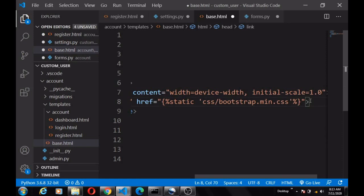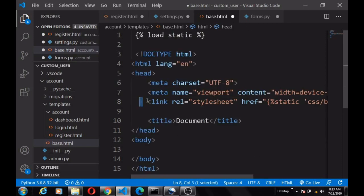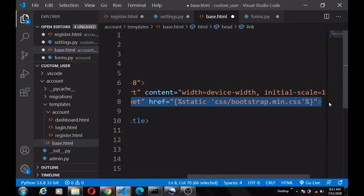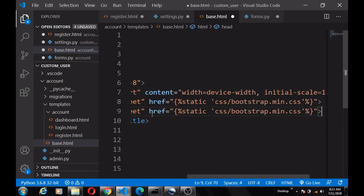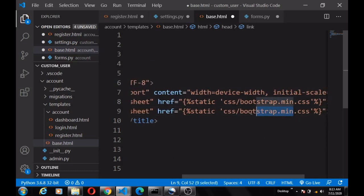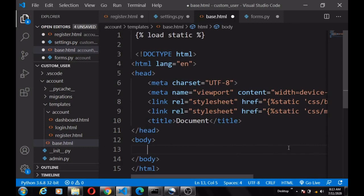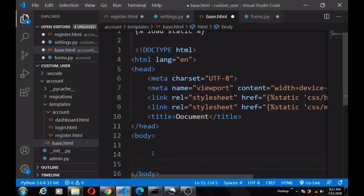We do the same thing for main.css — copy, paste, and change the filename from bootstrap to main. Then we do the same for the JavaScript files as well.